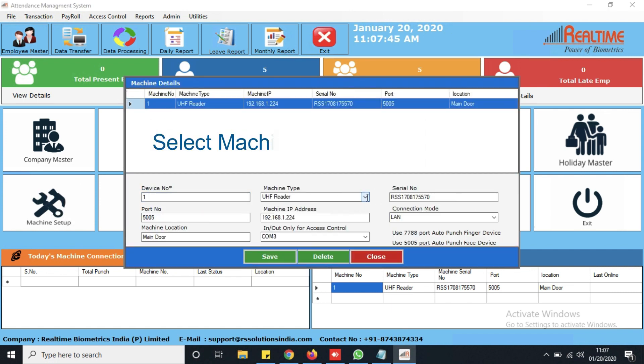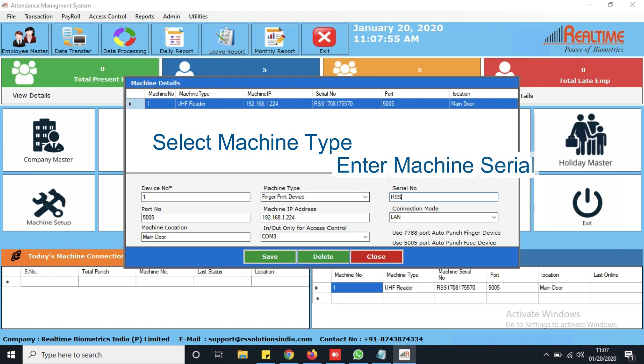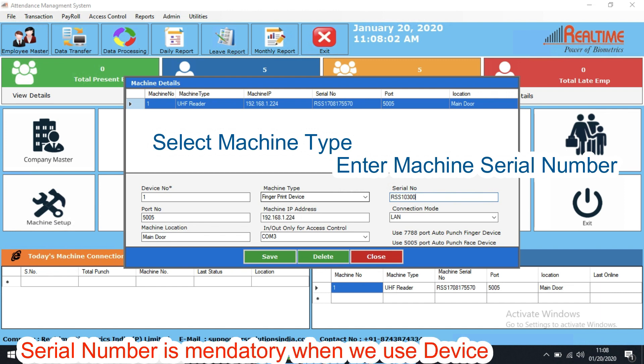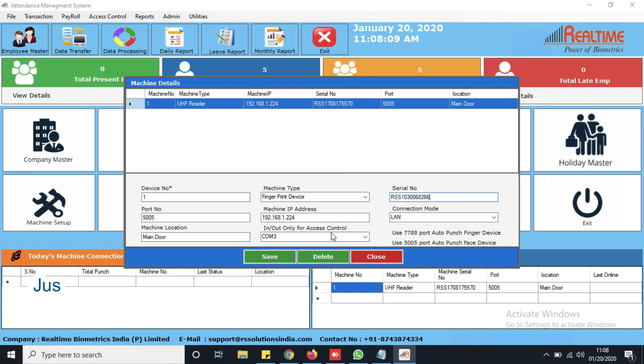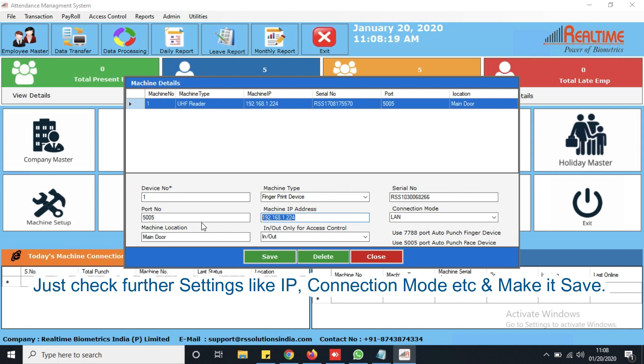Select machine type. Enter machine serial number. Check further settings like IP address, connection mode, etc. and save it.